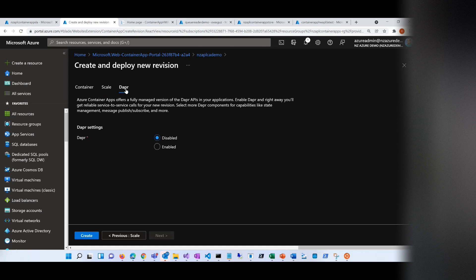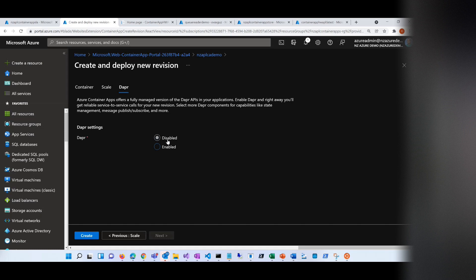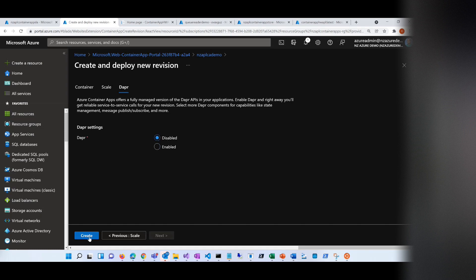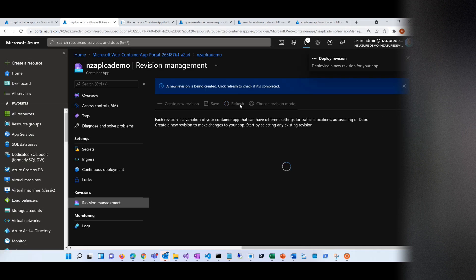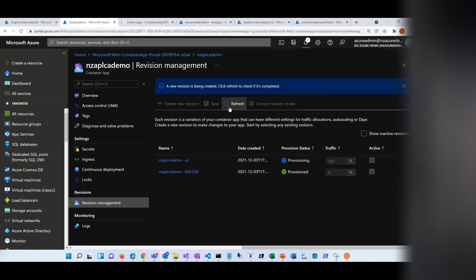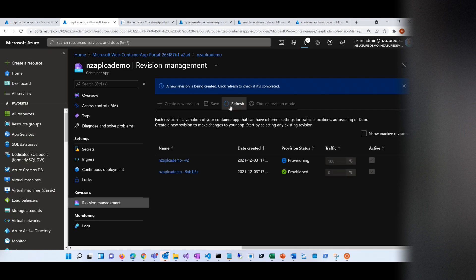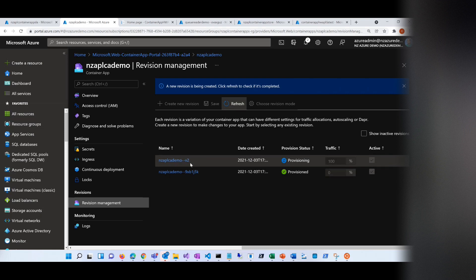As for DAPR — if you have multiple microservices and you want those microservices accessible to each other using the DAPR API, you want to enable DAPR. Otherwise, just keep it disabled. Let's create the new revision and see what it's doing — it's provisioning. If you don't give a prefix, it will automatically assign something. I said B2 and it's assigned B2 here. Let's give it a second to come up.